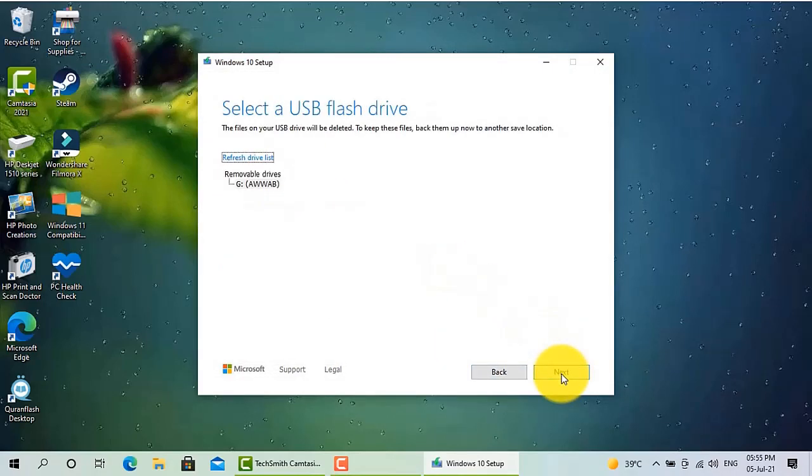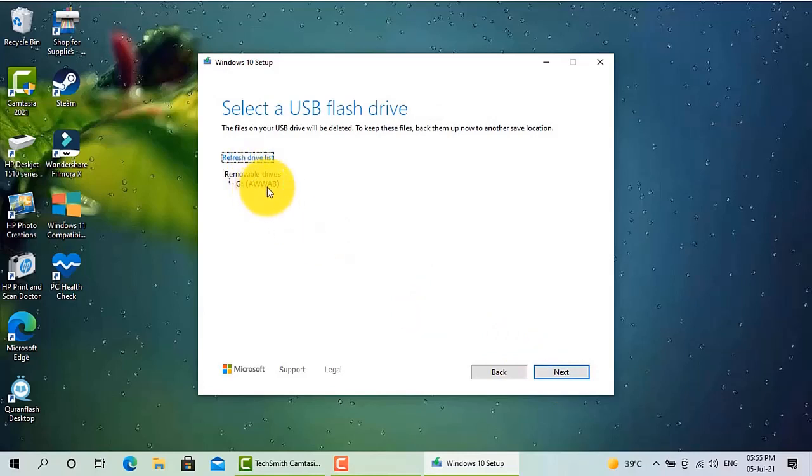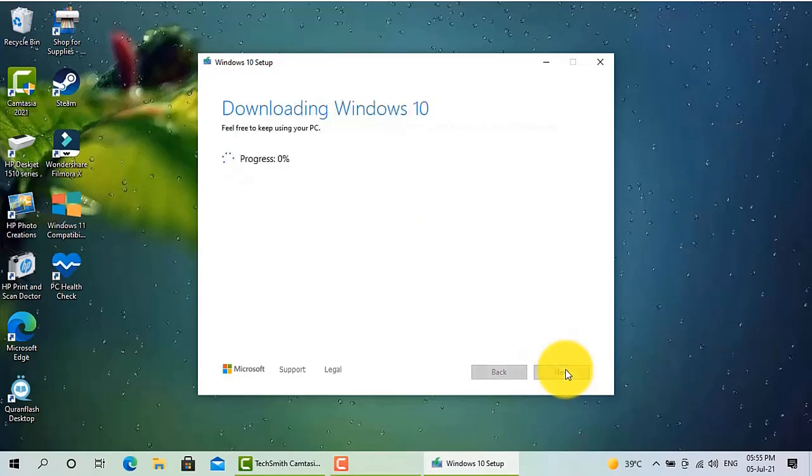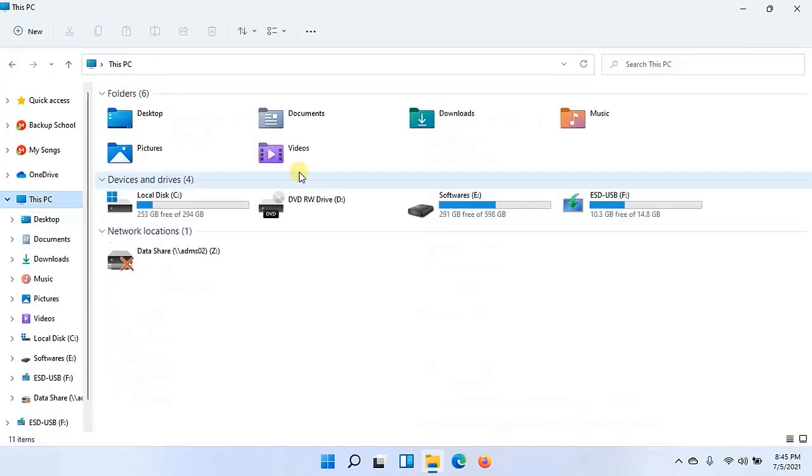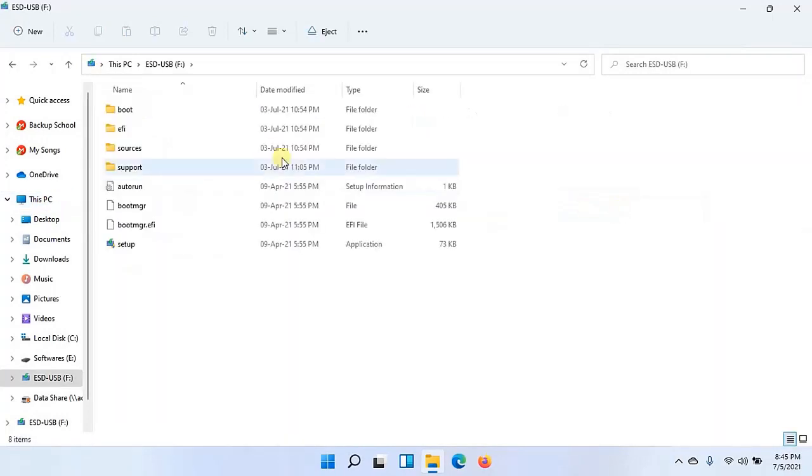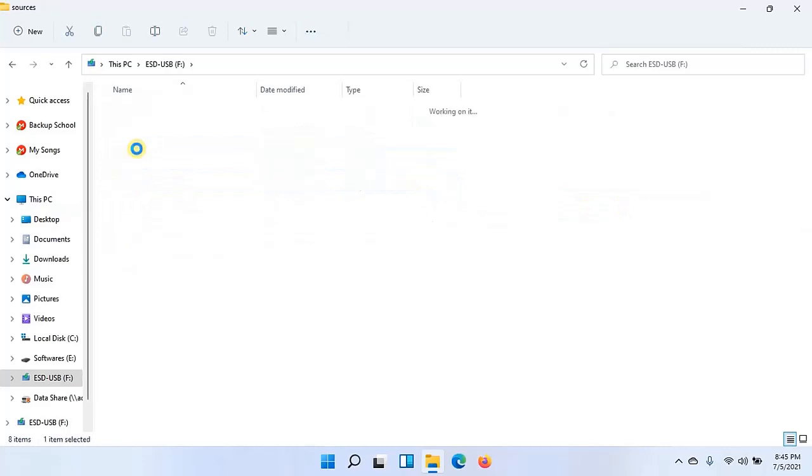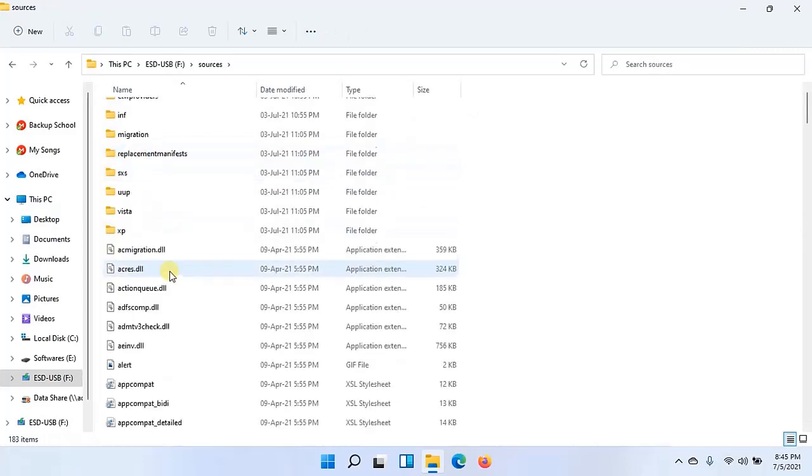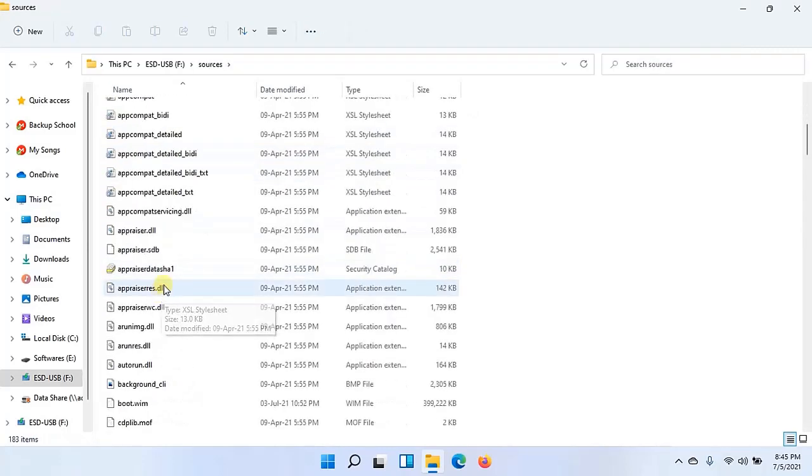It will start downloading Windows 10 and will take almost 5 to 10 minutes depending upon your PC speed, and it will create a bootable disk for you. So I cut this recording over here. After creating that bootable disk, I just open that disk, that USB, and then I went to sources folder.